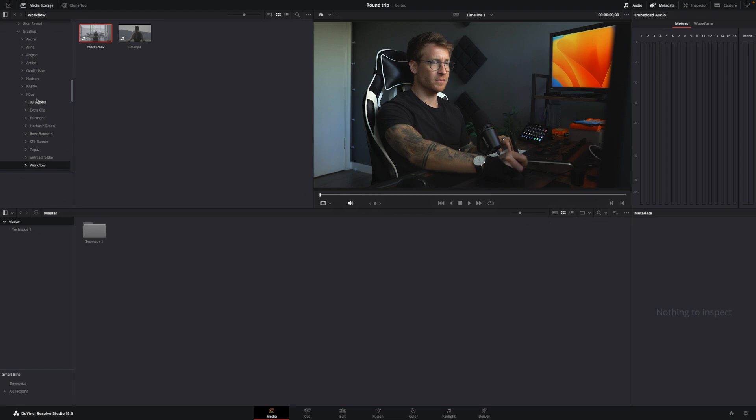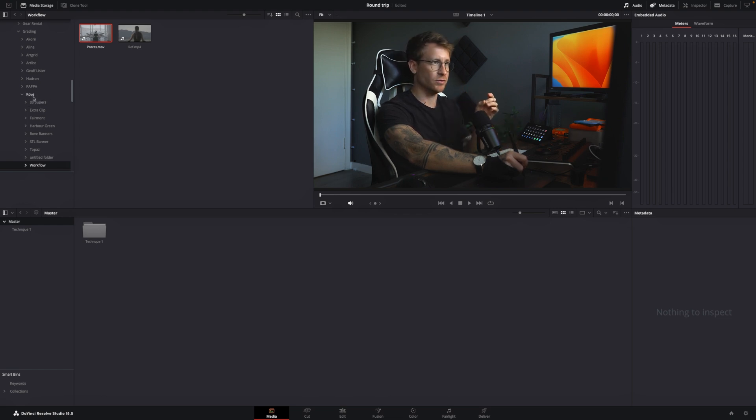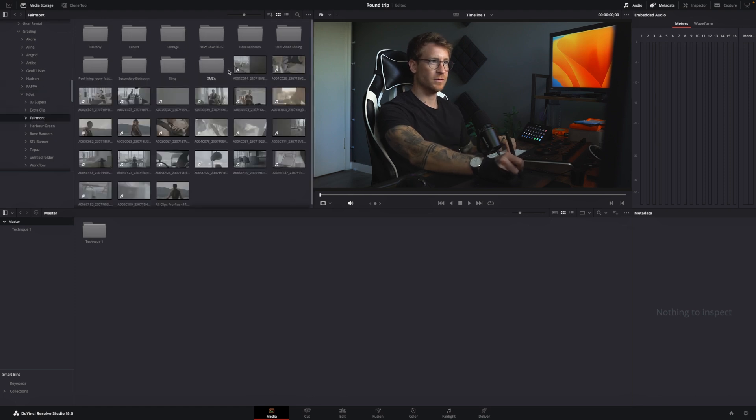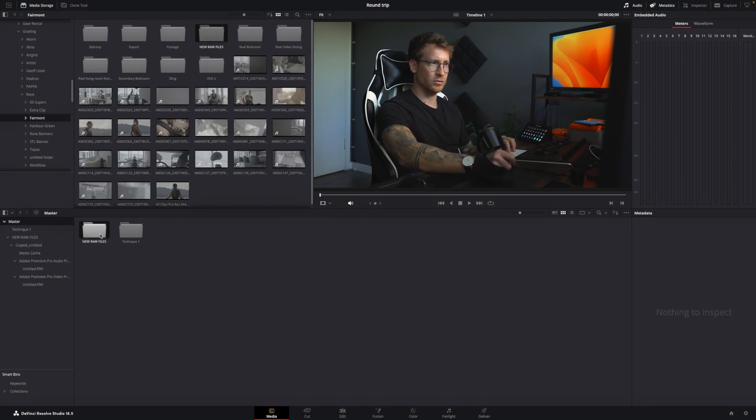I'm going to go back to DaVinci. I'm going to find the file that I pushed all the raw footage in or the raw footage that's in that timeline that we're using, which I saved as, if I can remember. Oh yeah. New raw files. I'm going to right click, add folder and sub folders. Okay.